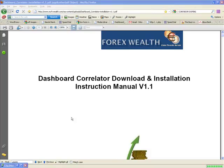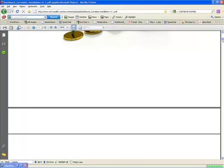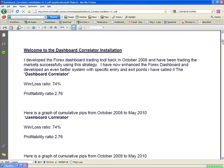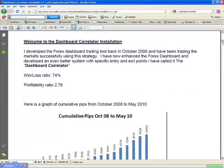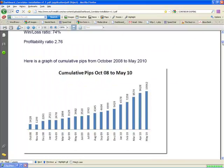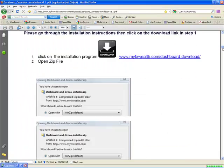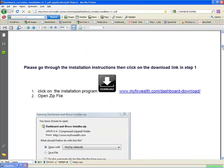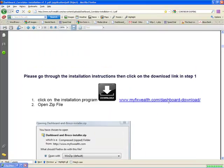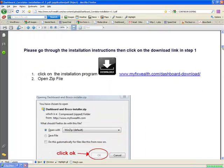Hi there, this is a quick video on how to install the Dashboard Correlator and the Trend Volume Indicator. This is the link you will have been given for installation, and it goes through all the screenshots that you will receive.